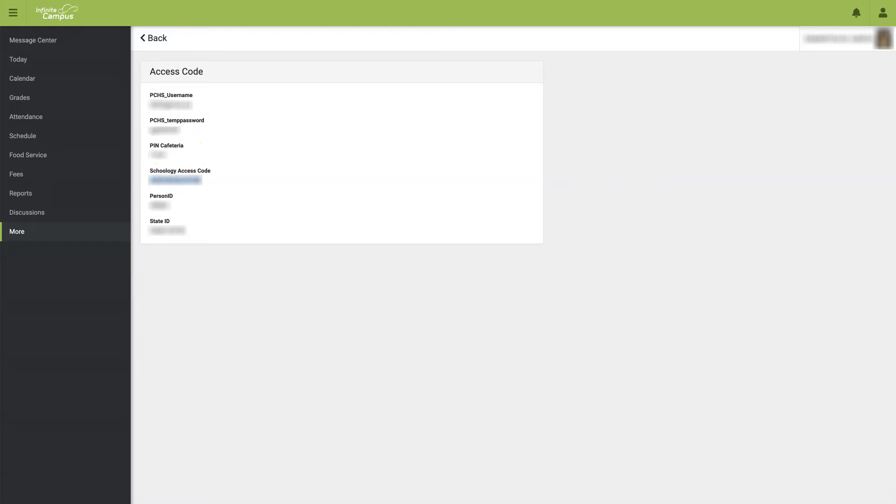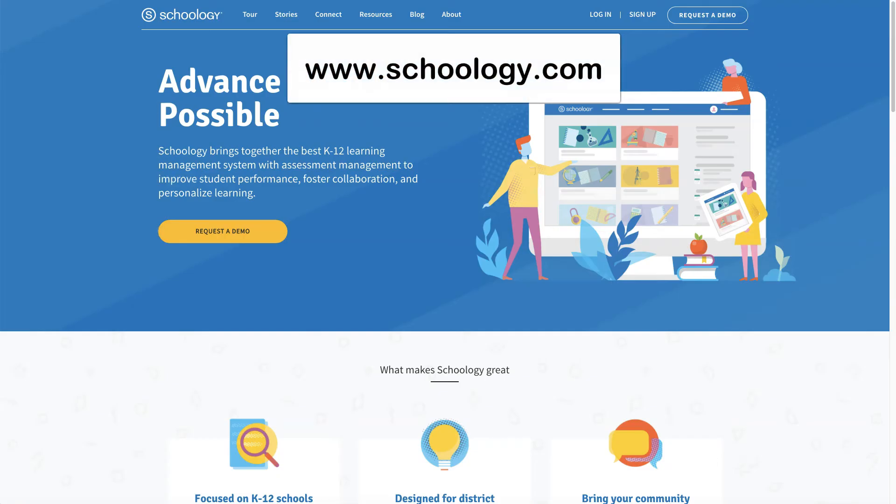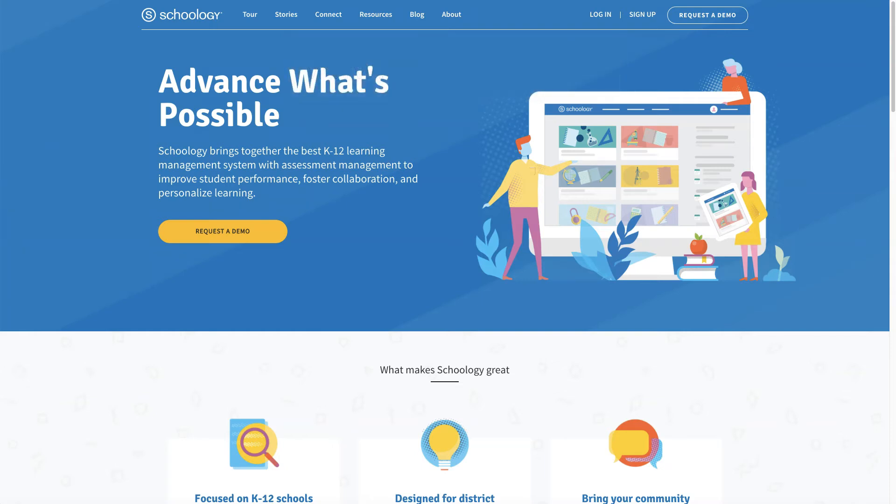The next thing you'll need to do is go to Schoology.com. In the upper right-hand corner, where it says Sign Up, select Parent.